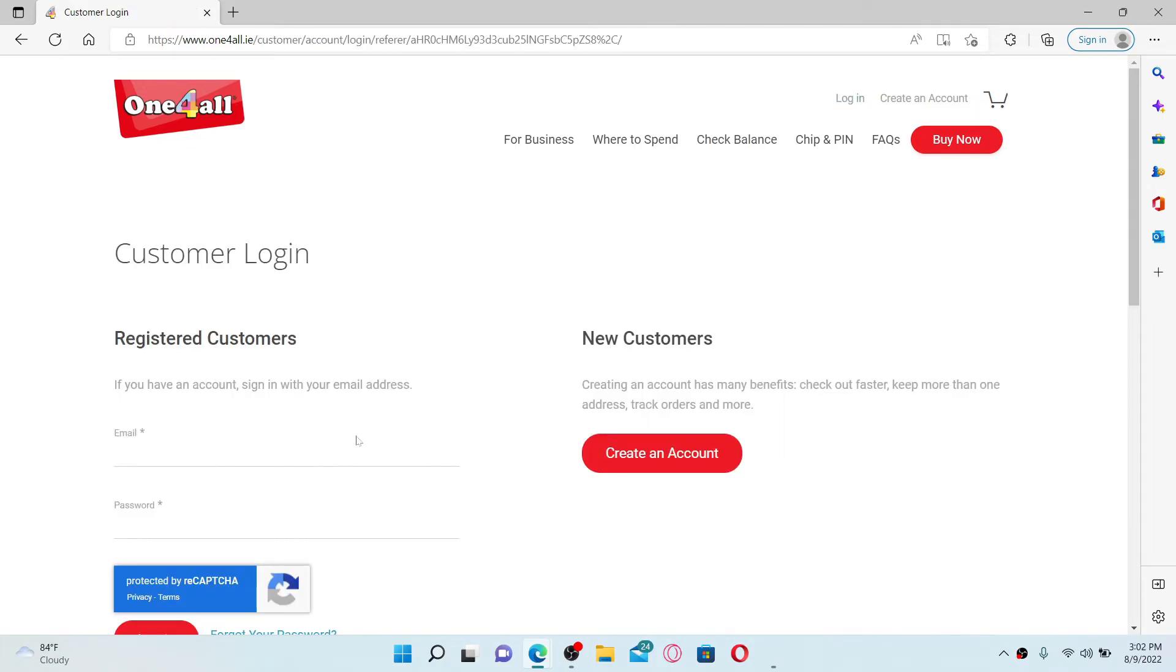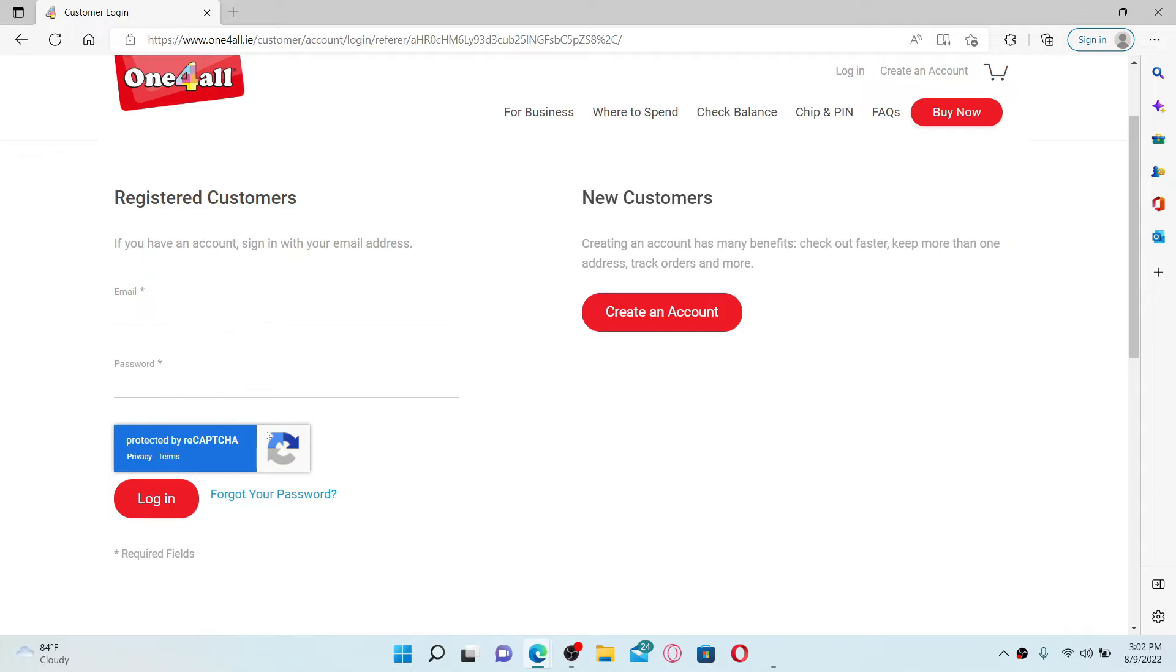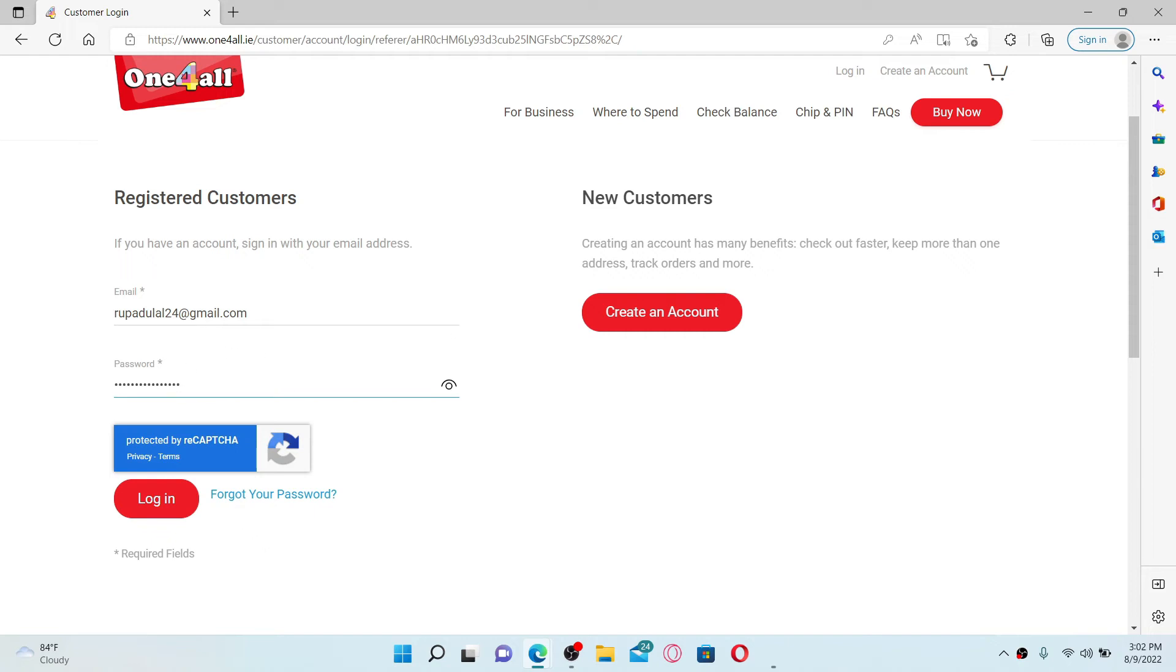Now go to the left hand side of the screen and type in your email address associated with your one for all account. Soon after you do that, head over to the next field where it says password and type in your password correctly as well. In case you don't remember your password, click on forgot your password link right next to the login button and follow the on screen prompts.